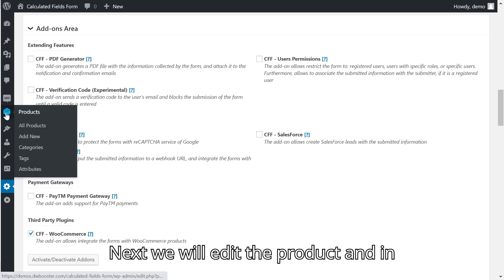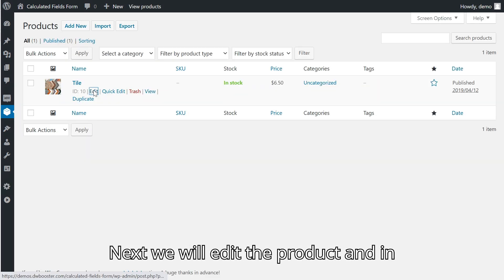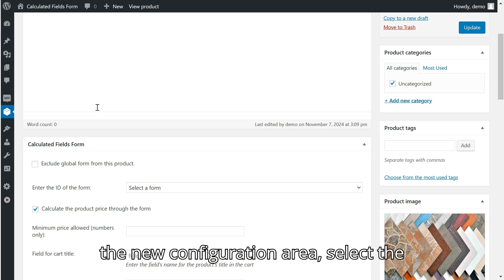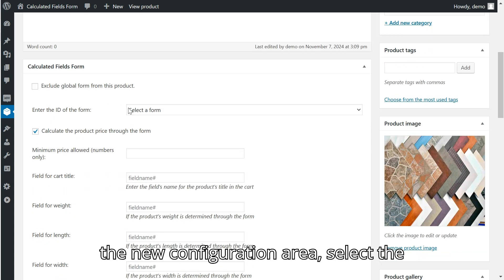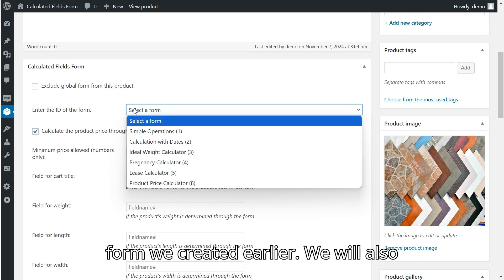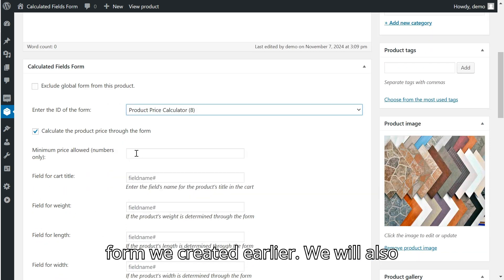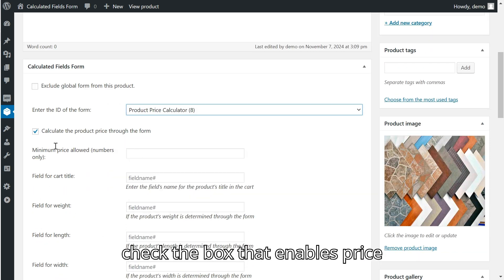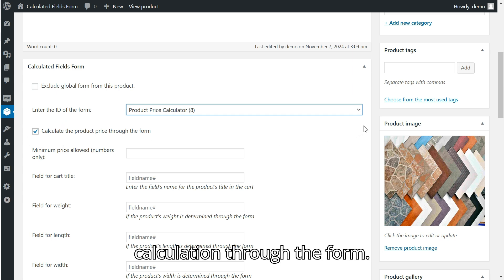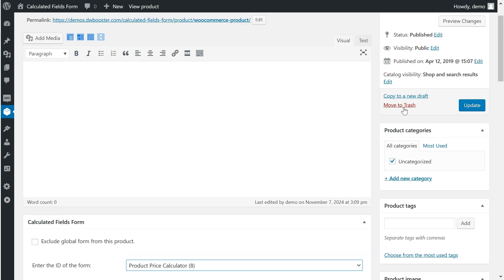Next, we will edit the product and, in the new configuration area, select the form we created earlier. We will also check the box that enables price calculation through the form.